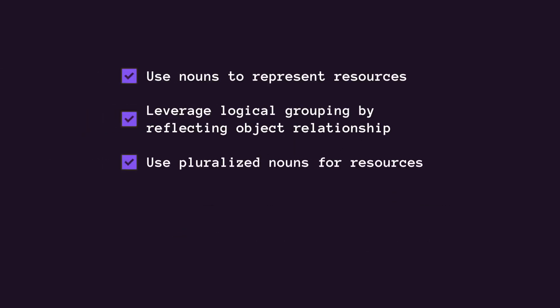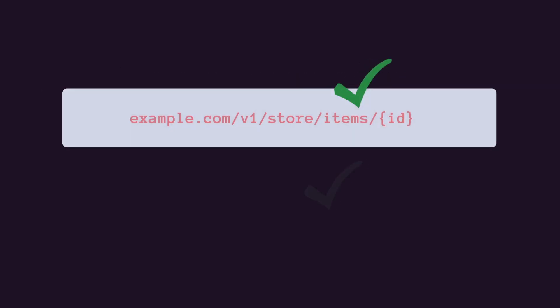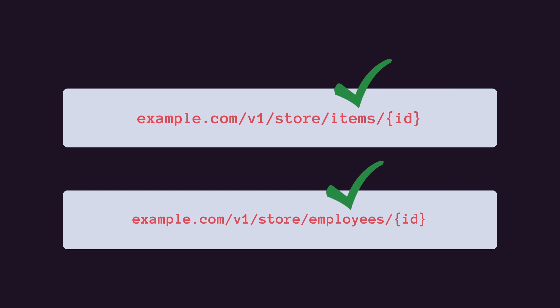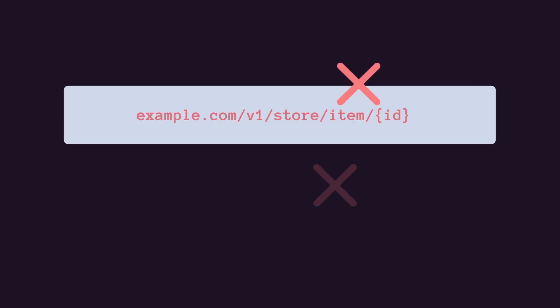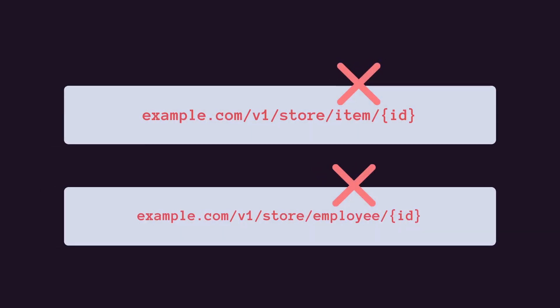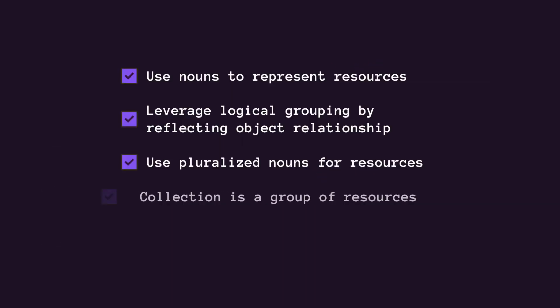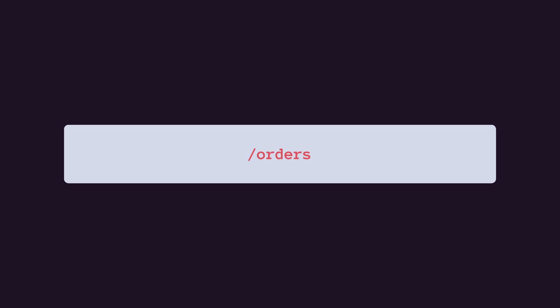When defining the names for your endpoints, use pluralized nouns for resources, like items and employees instead of item or employee. A resource has data and relationships to other resources; a group of resources is called a collection. For example, slash orders is a collection of orders, and slash orders slash 99 is a resource with information about a specific order.